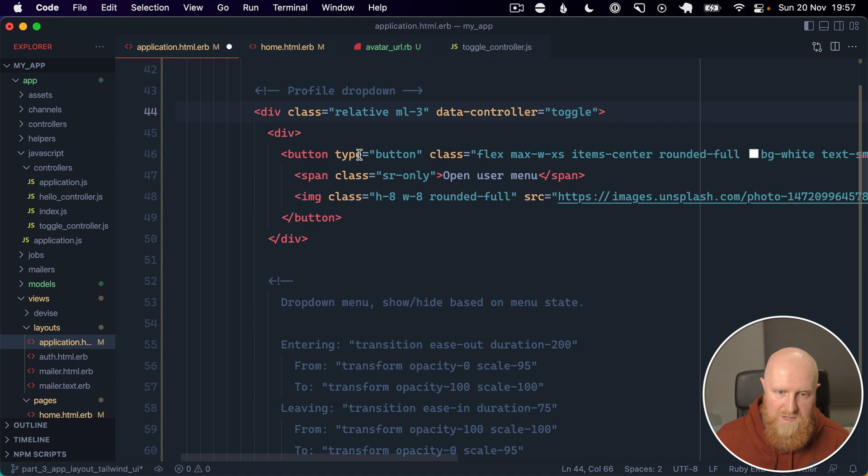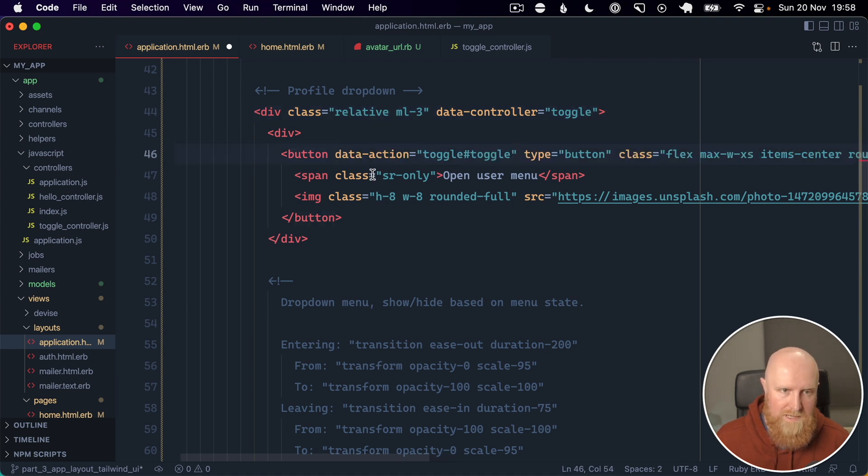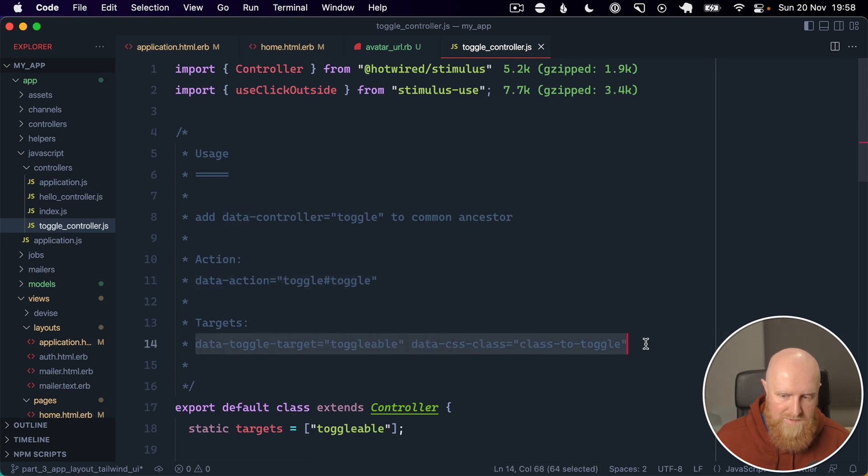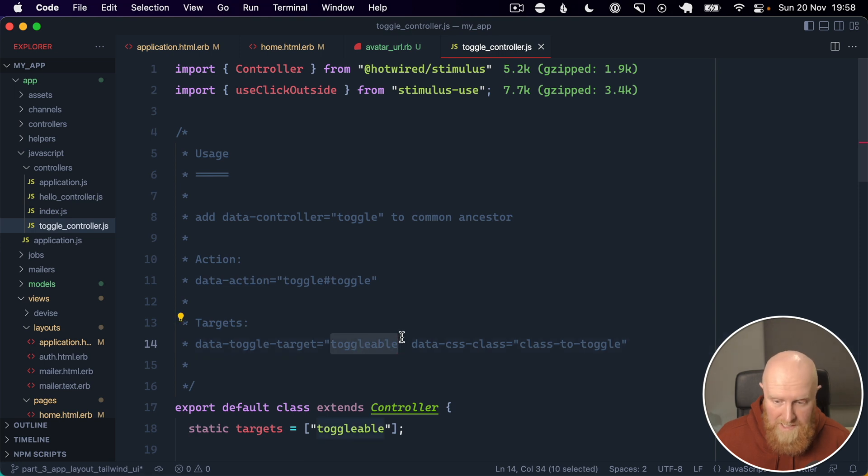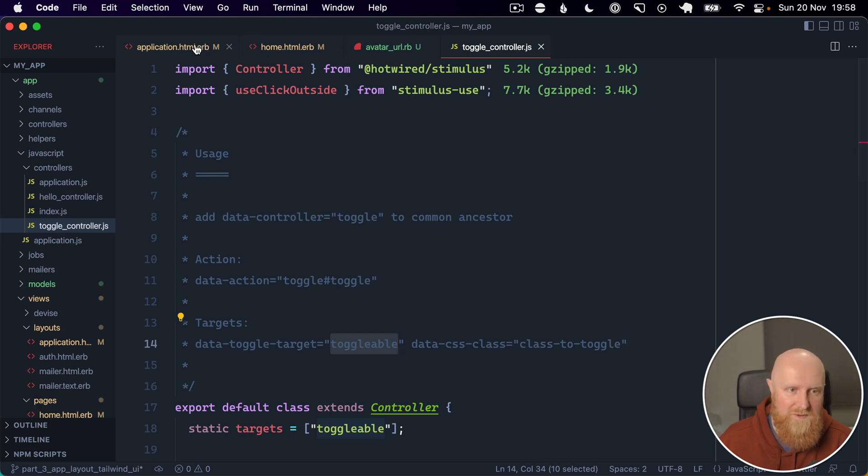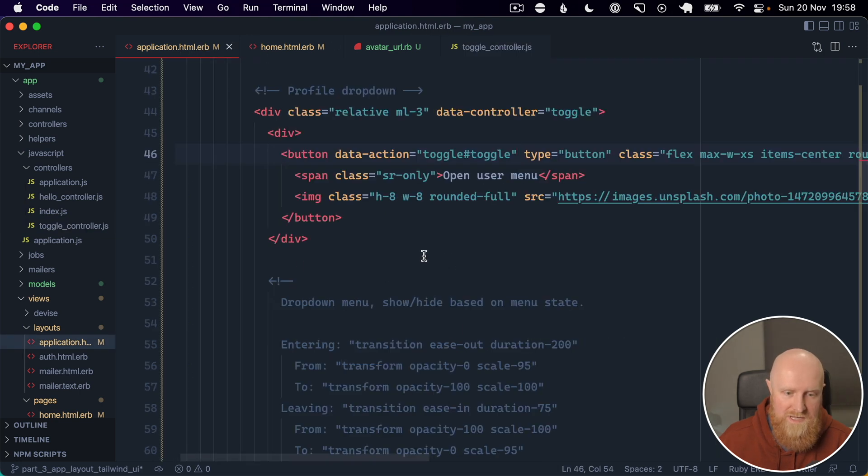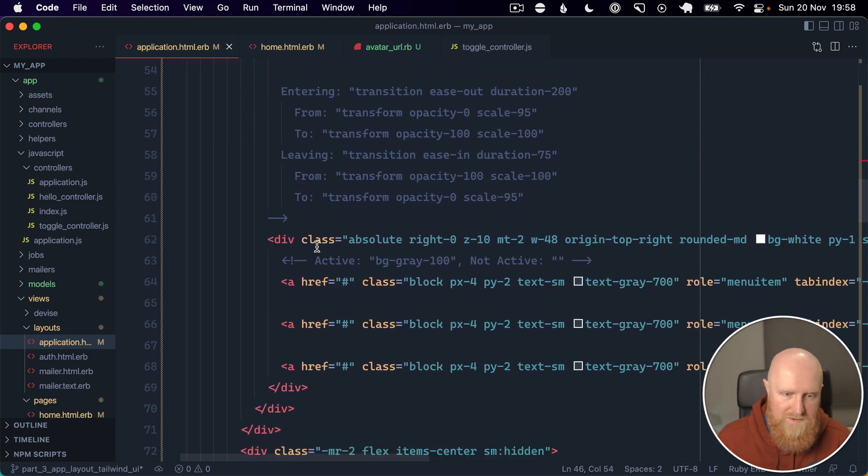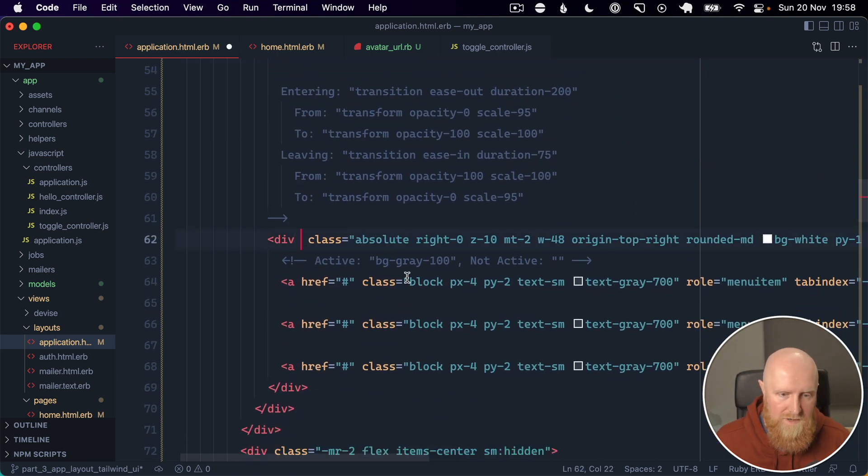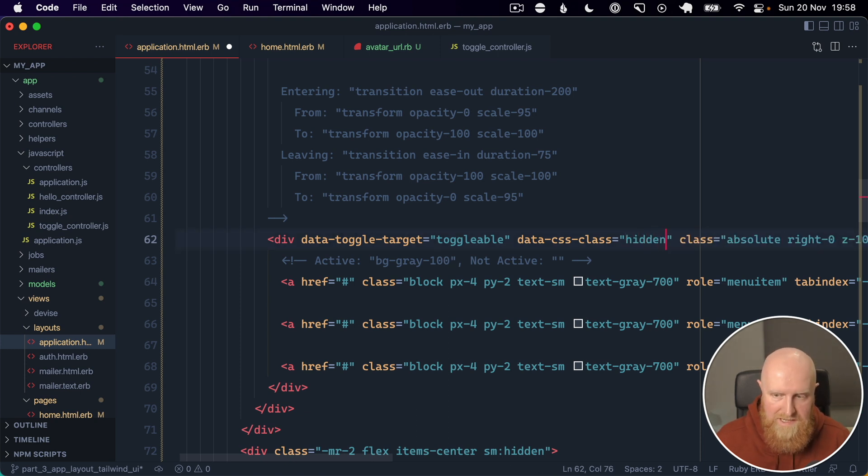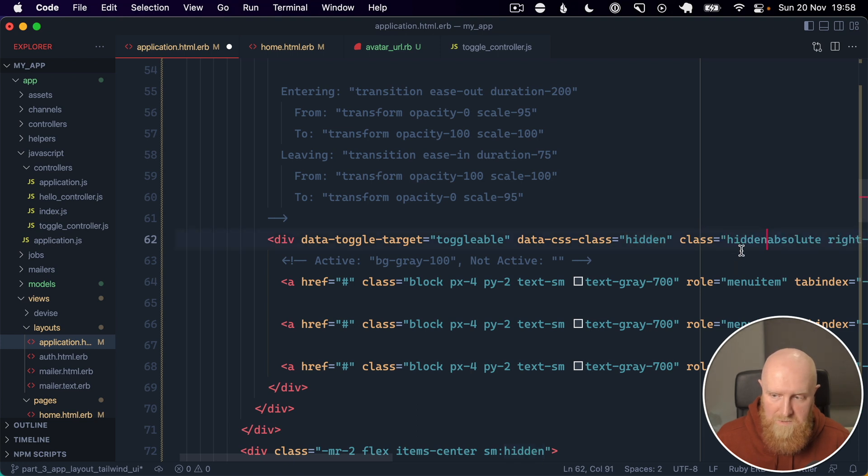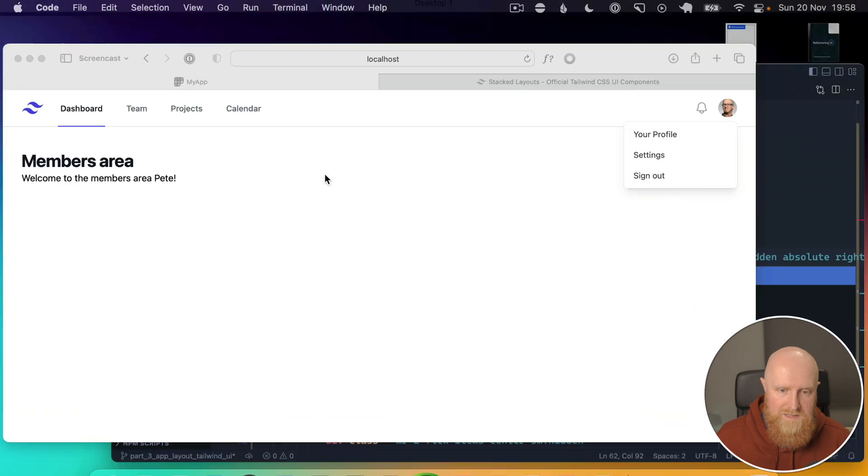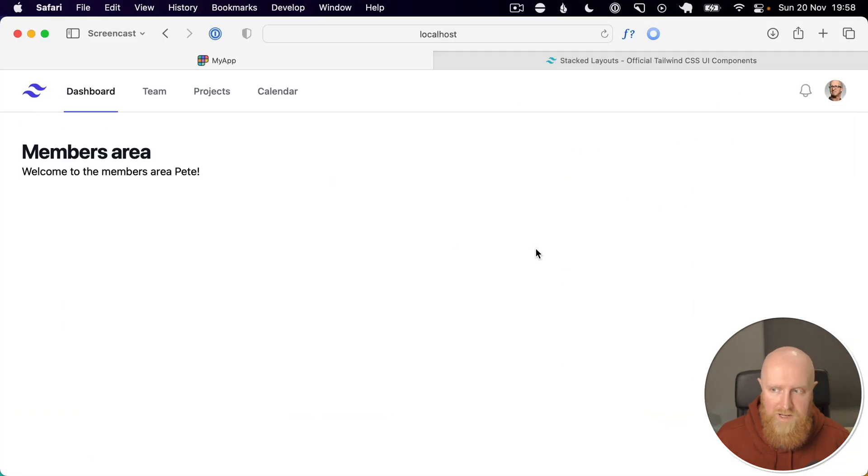So we have a button here, we can paste this action on. And then finally we have targets, and we have targets that are toggleable, and we have whatever CSS class we want to toggle on them here. So we can go in to find this menu and the dropdown menus here. So let's paste in our class, and the class we want to toggle is hidden because hidden will hide stuff with Tailwind UI, and we want to make it hidden by default.